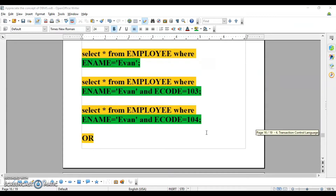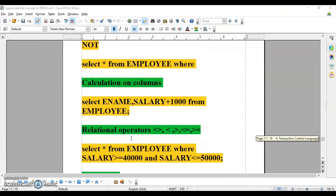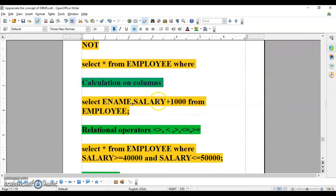Then we will learn about the logical operators. There are three logical operators: AND, OR, NOT — and how to use them in the WHERE condition. Like here I have used the AND operator. Then we can perform calculations on columns, like I can increment the salary of each employee by 1000. If I put the minus sign it is going to be decremented by 1000.